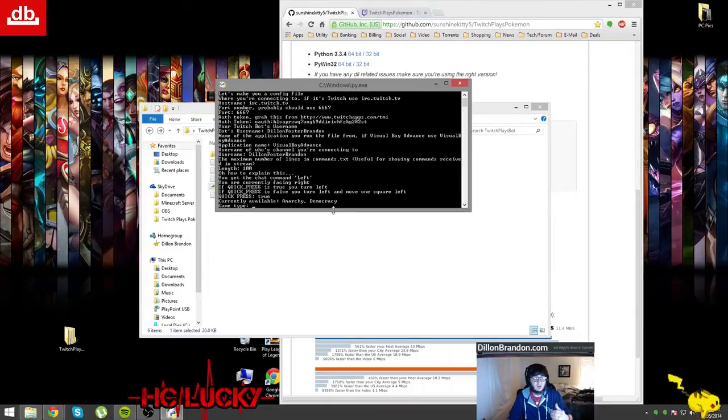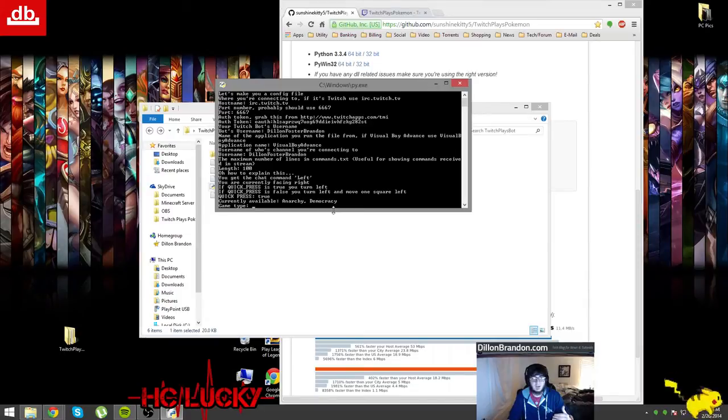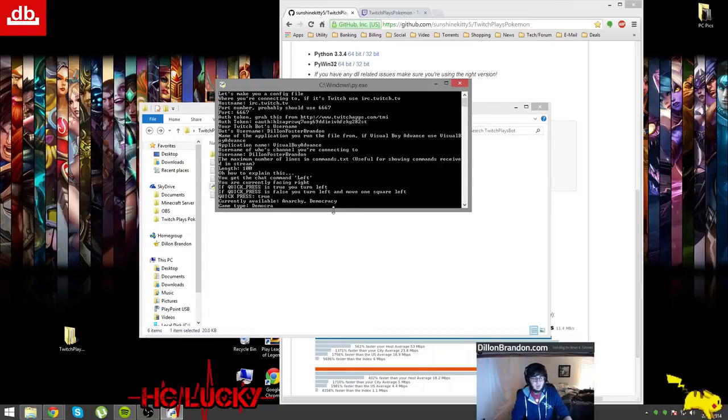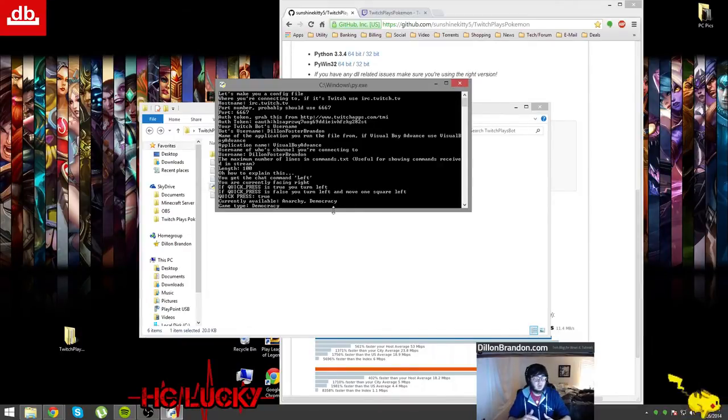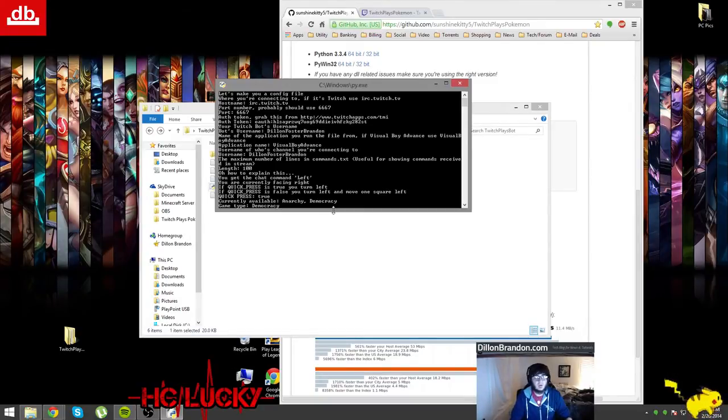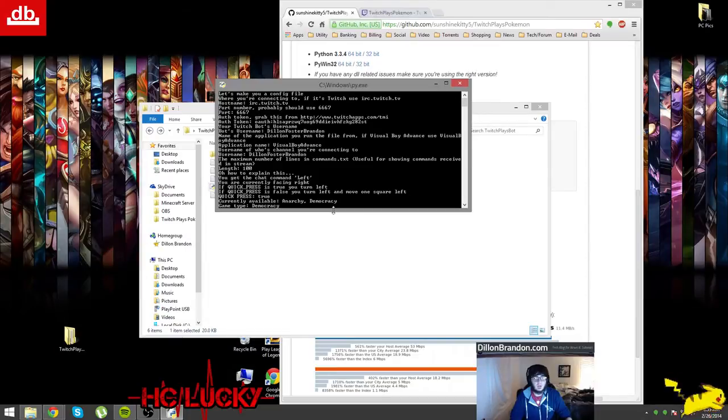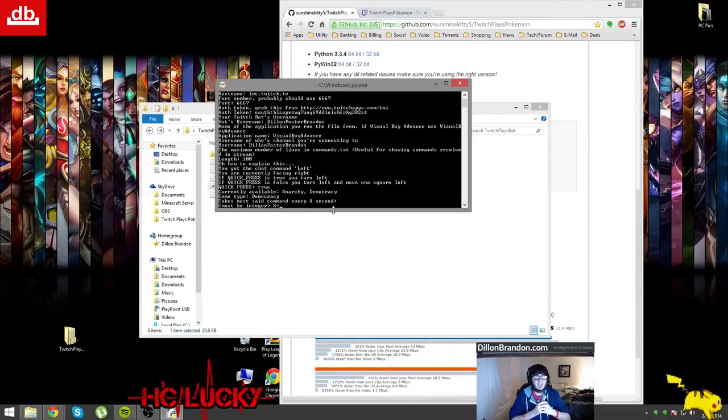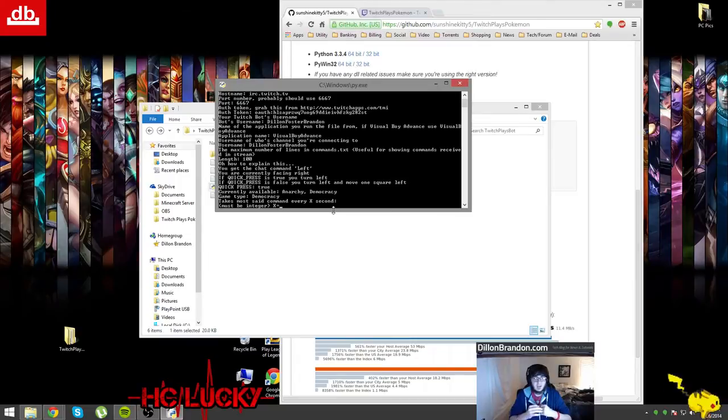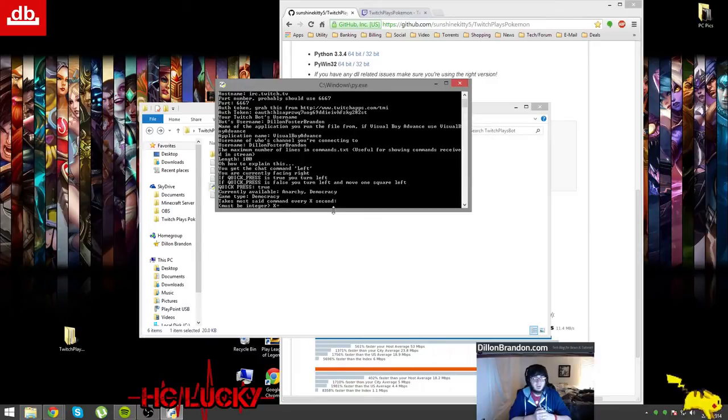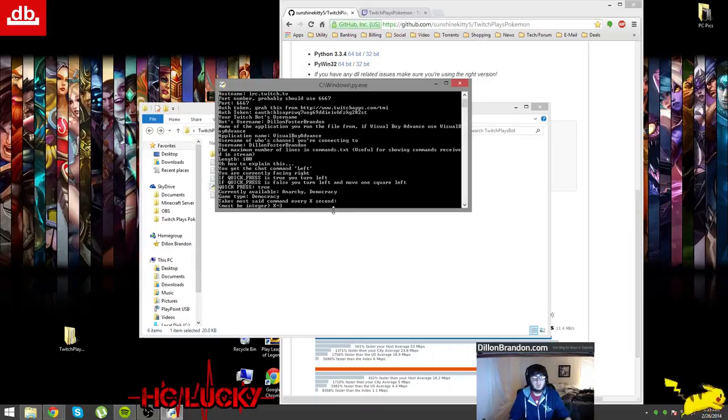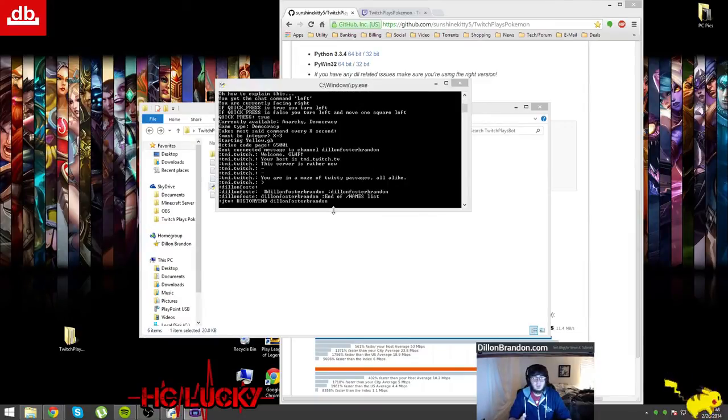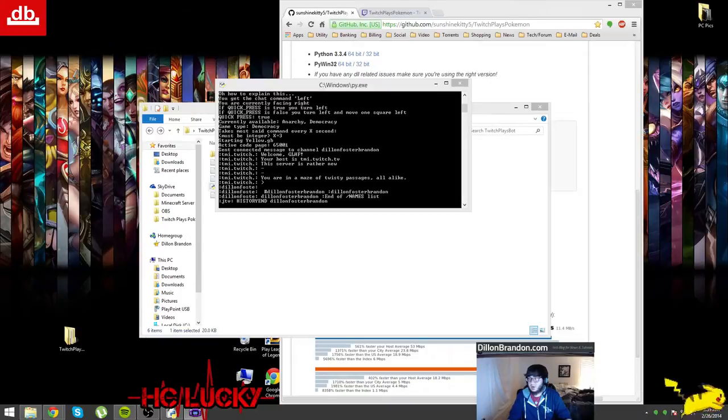Now what I talked about earlier there's anarchy and democracy. Anarchy, every command is taken. Democracy, the most common one is taken. So I'm going to go with democracy. Even if there's not many viewers it'll seem like it's anarchy but once more people get in there the majority will be taken. So I am going to put democracy. Then takes most said command every X amount of seconds, so must be an integer. I'm going to do three seconds, it's up to you whatever your preference is on it. And then it's starting Pokemon Yellow and you should hear it in a moment.